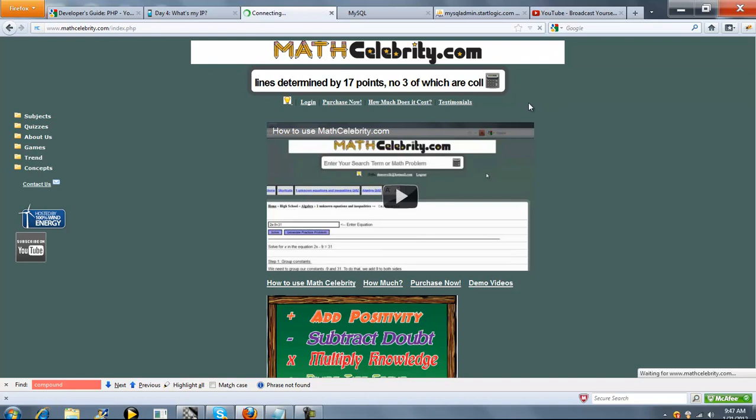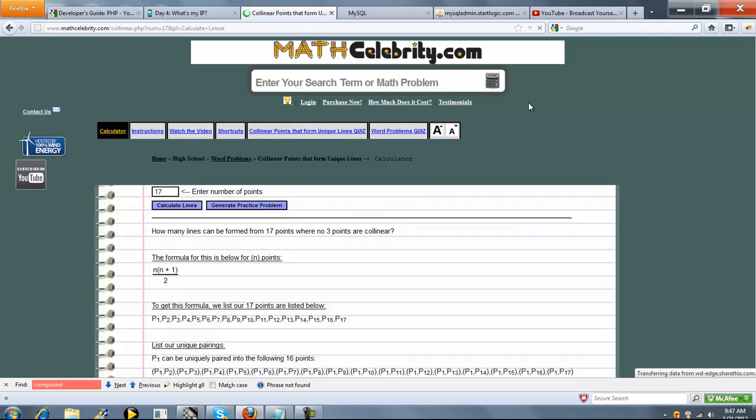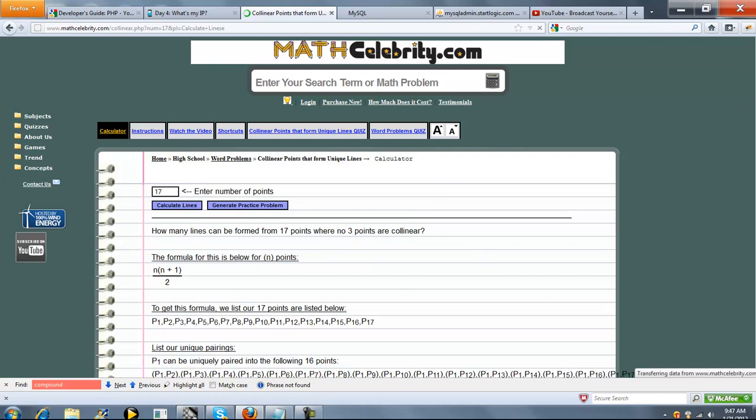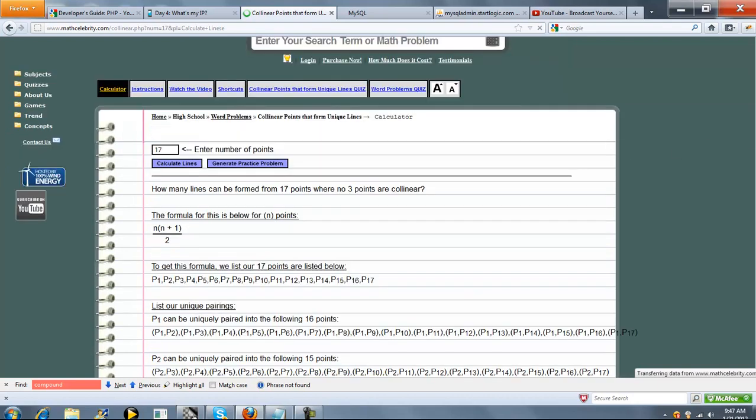So when you're ready, you press the calculator or return key. So this is the calculator. Now, if you're ever on here and you're not running a shortcut, you enter your total number of points in this box.